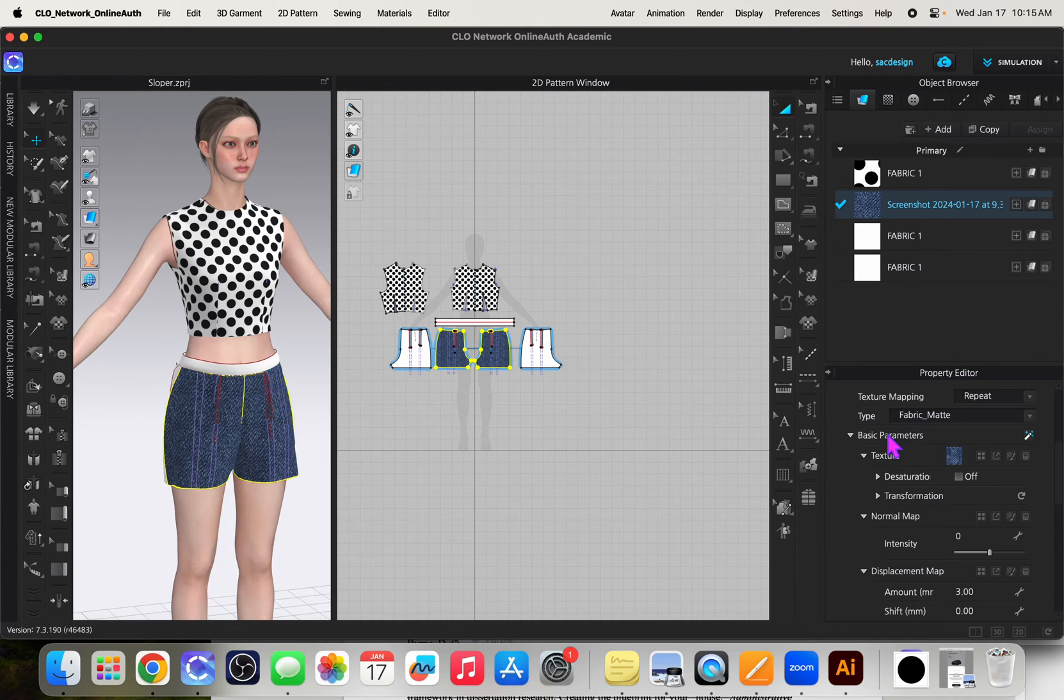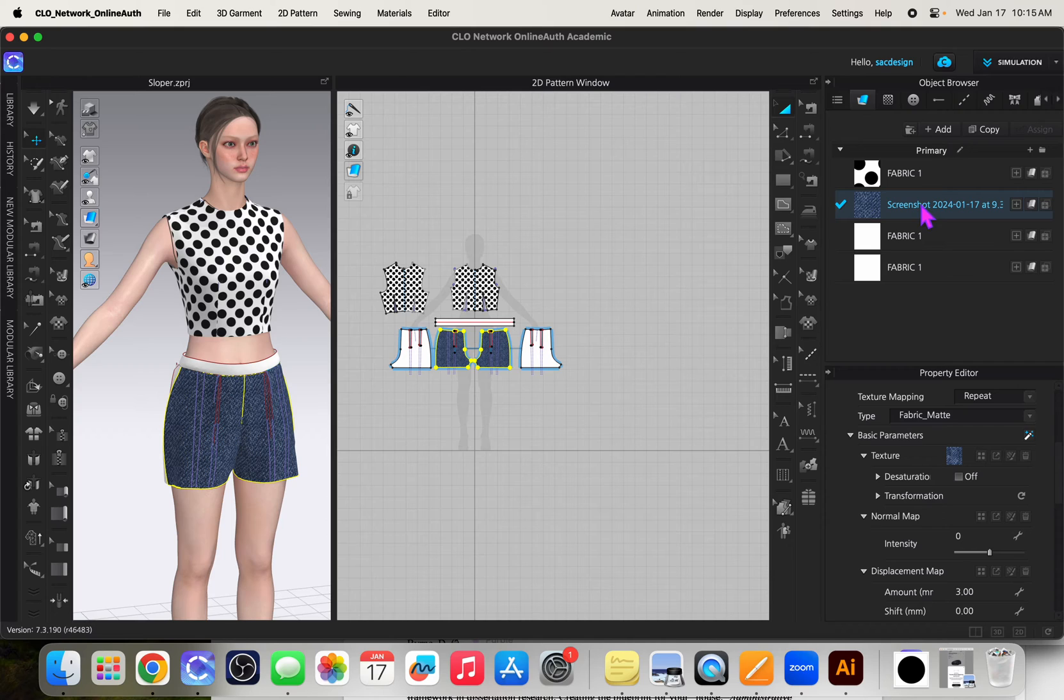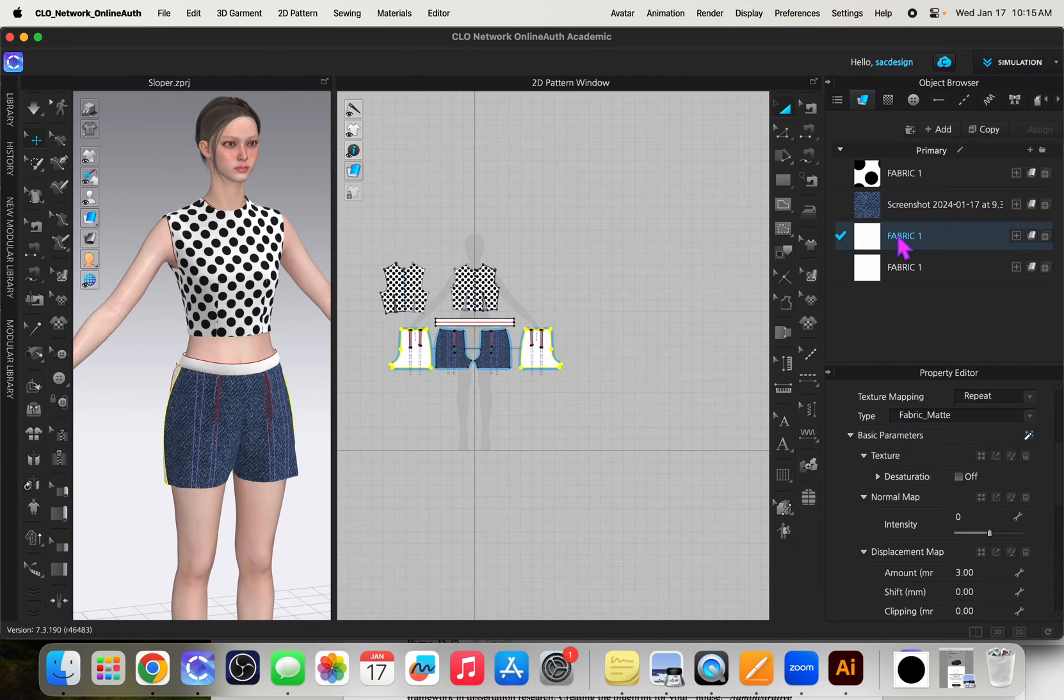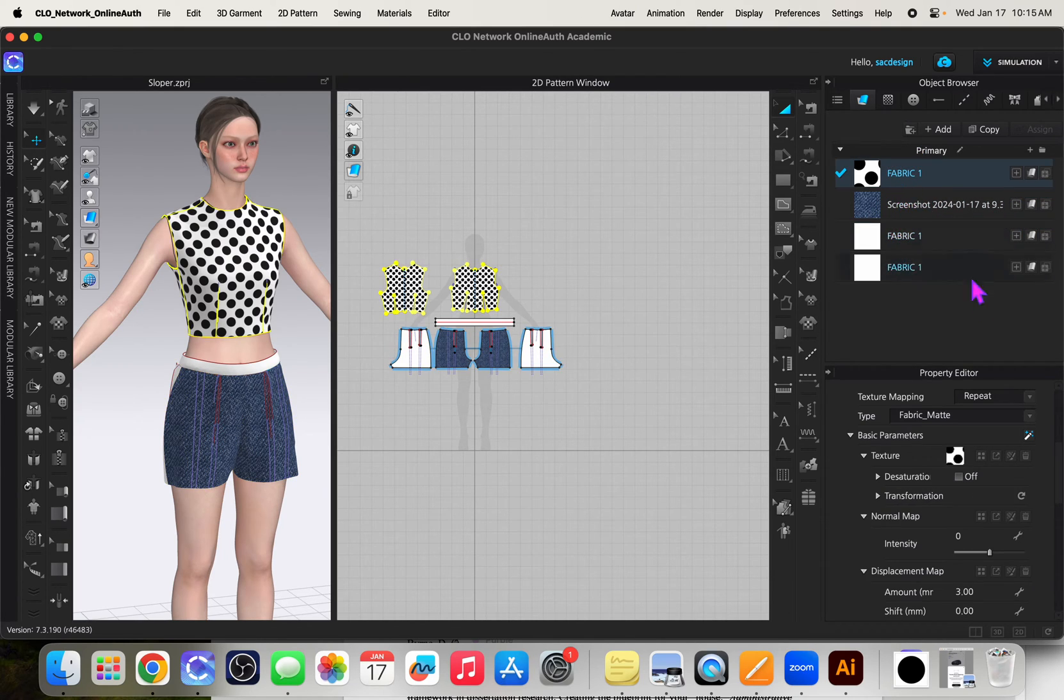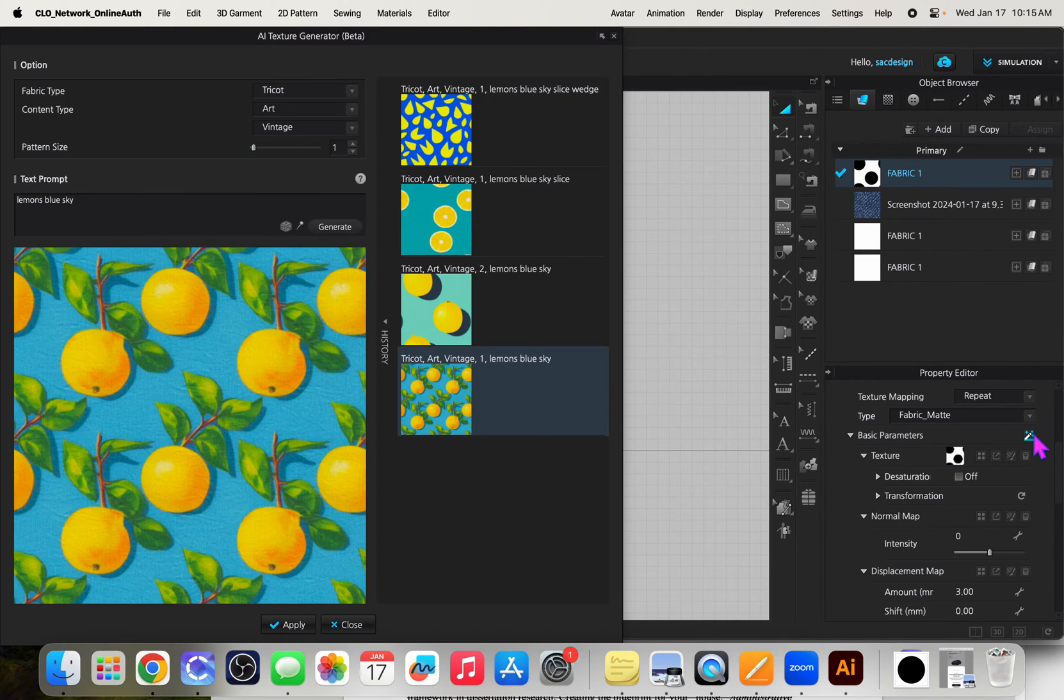This is in beta, so you have to opt in to doing the beta AI. I did opt in. So because I have my fabric selected, actually I'll pick a new fabric. Maybe I'll go back to this dot one. There's a little magic wand here and this is the AI texture generator.